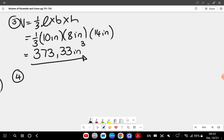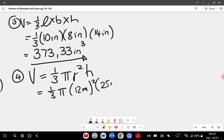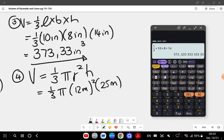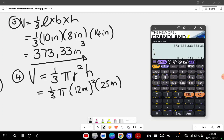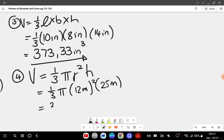For this cone, the volume of a cone is equal to one over three pi r squared h. My radius is 12 meters, I square that, and my height is 25 meters. Entering into the calculator: one over three times pi times 12 squared times 25 gives me 3769.91 meters cubed.